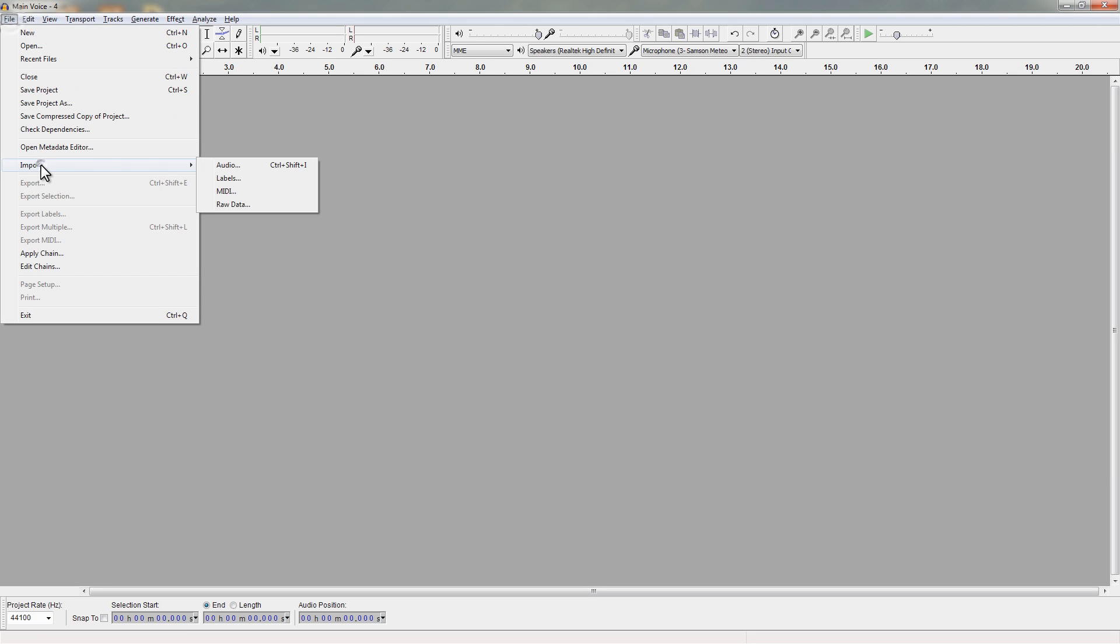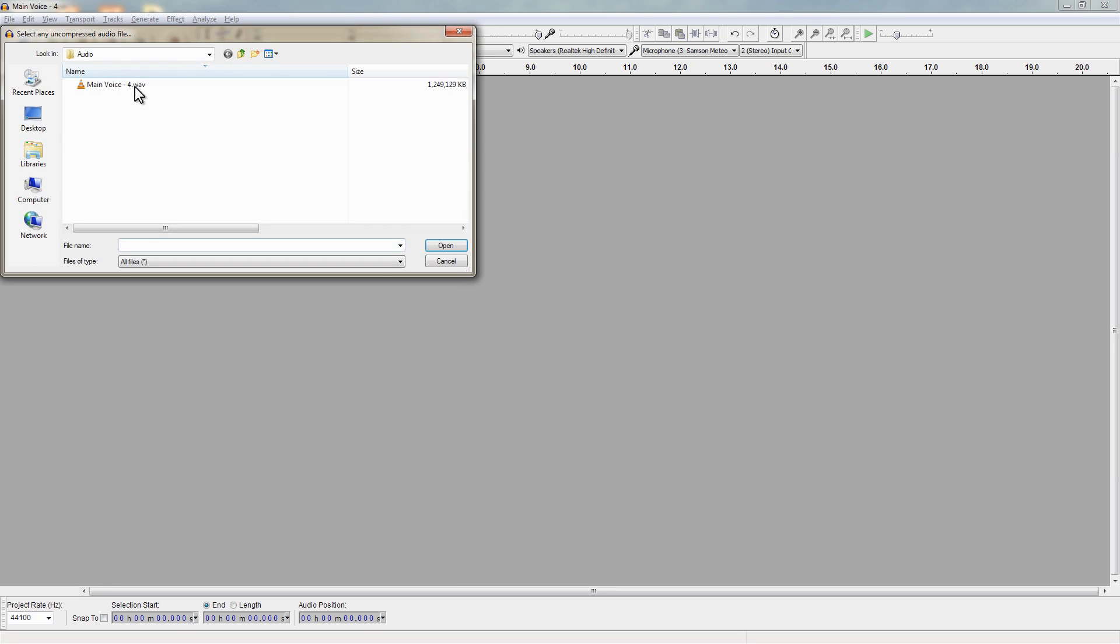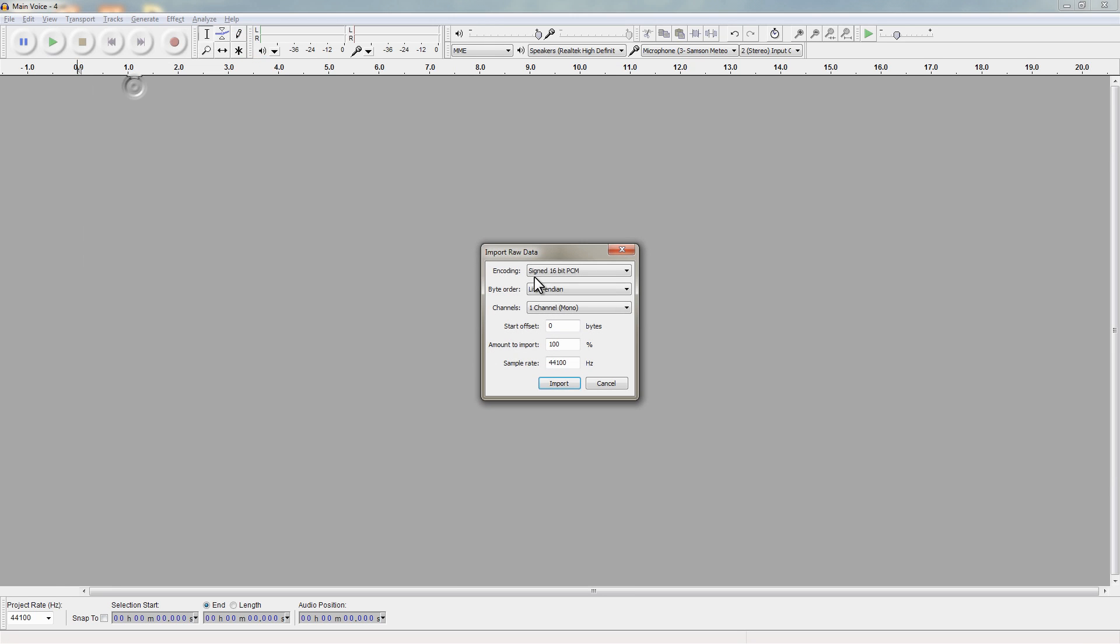There's an option inside of Audacity which is under File > Import and it's the Raw Data option and what happens with this particular option is that you get this little dialog box.